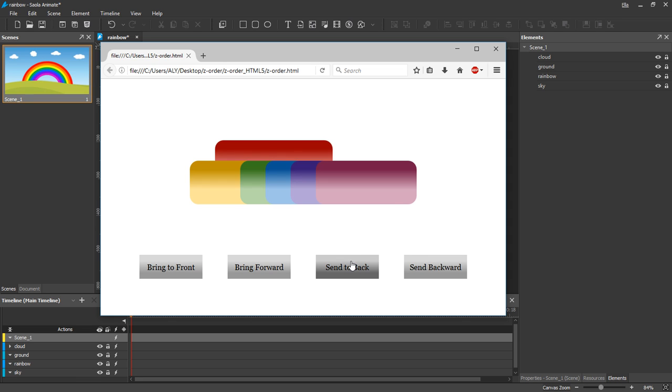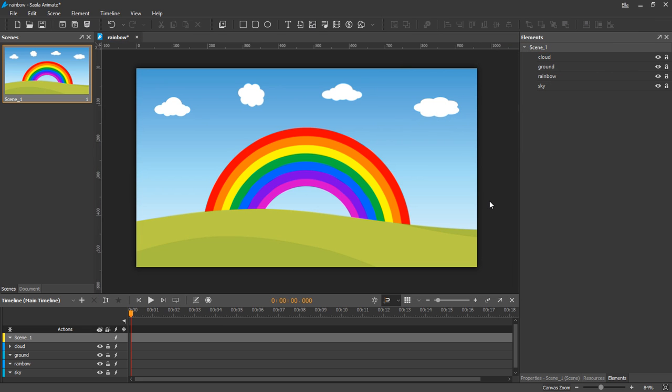Note that these commands work even if elements do not overlap each other, so we can bring an element to the front or back just to easily identify and work on it.